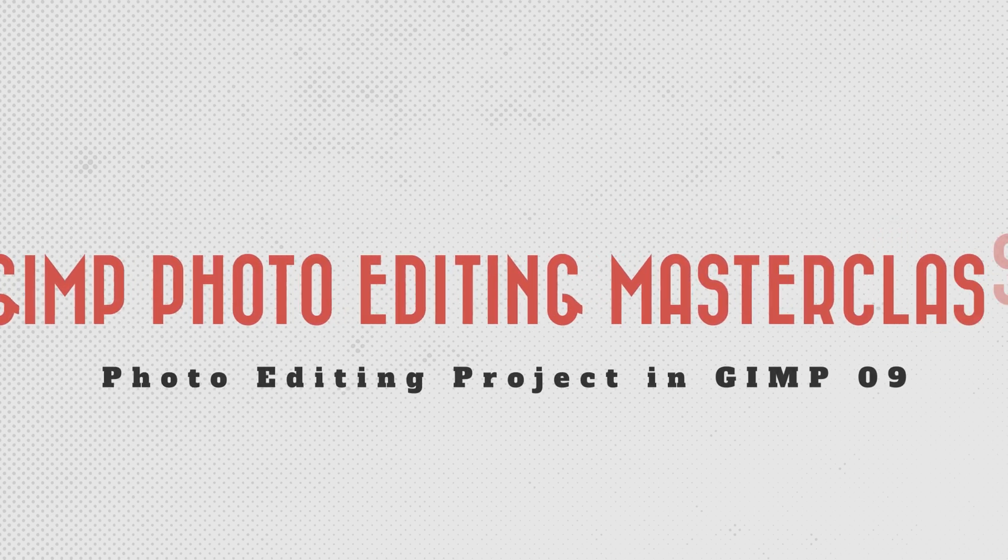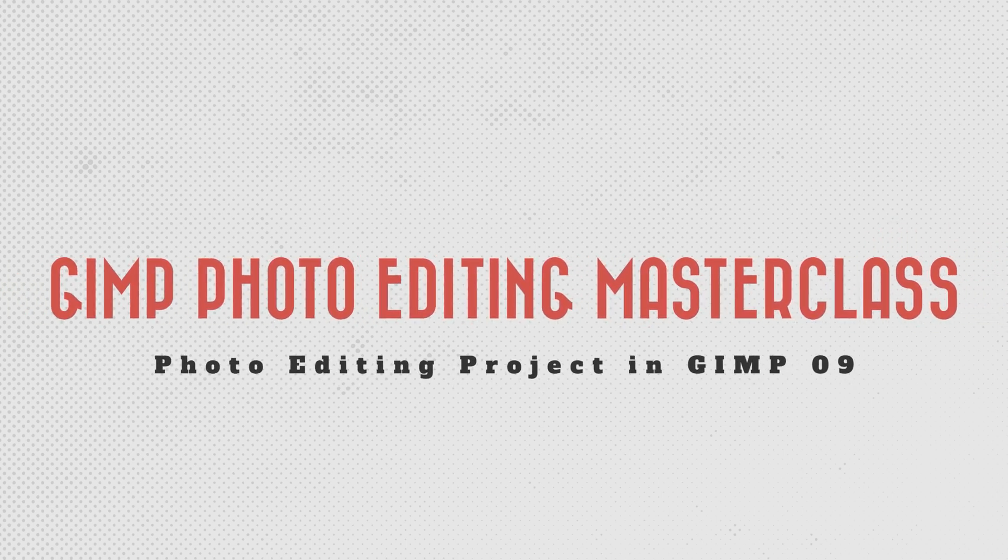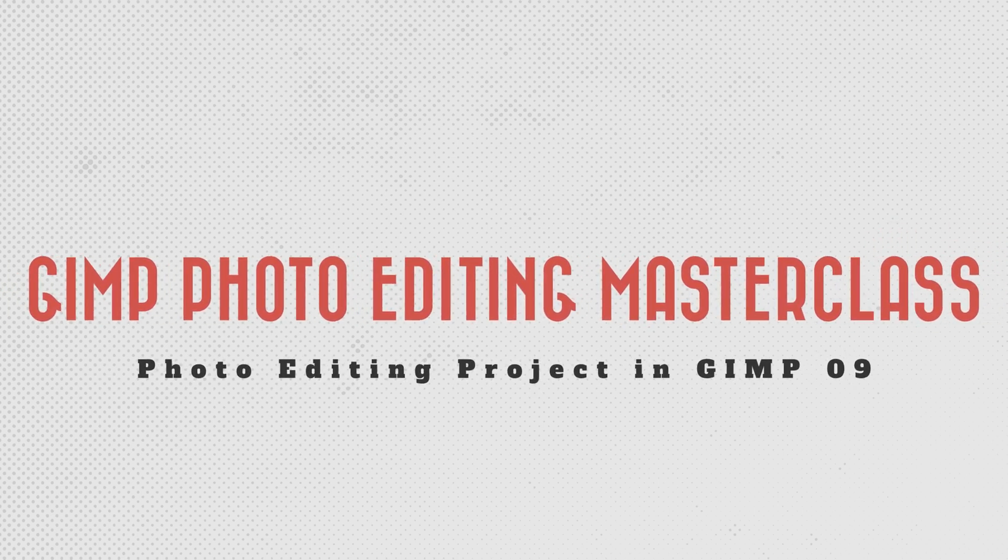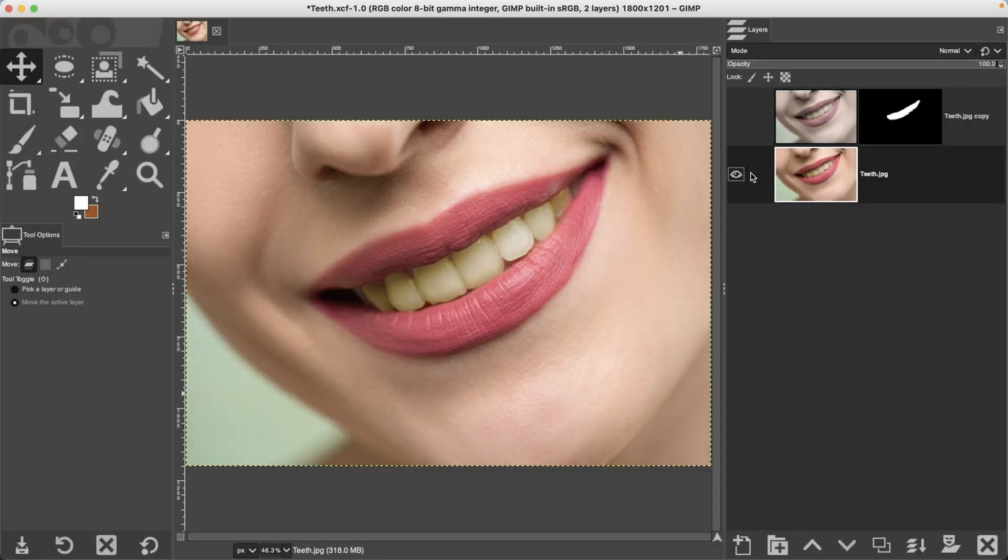Next up, learning how to whiten teeth. So here's the original image and the final edit. How cool is that?